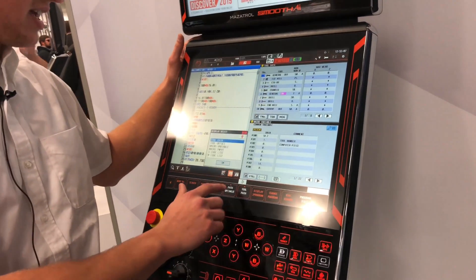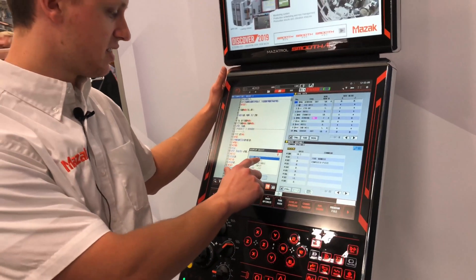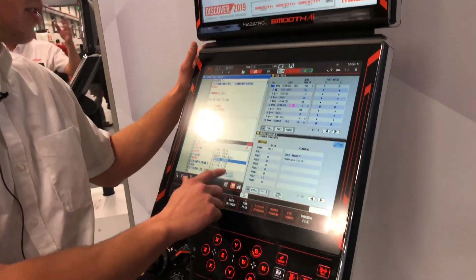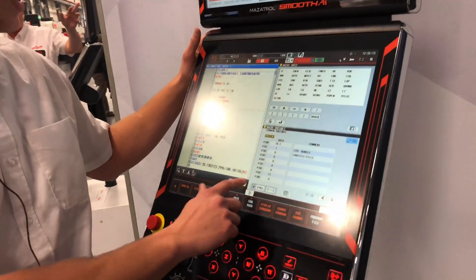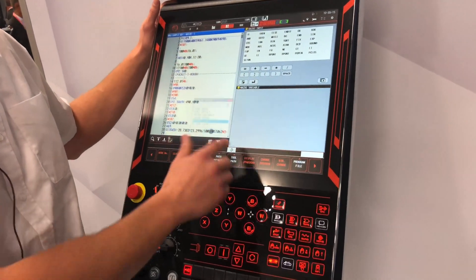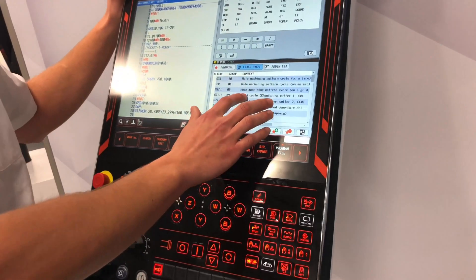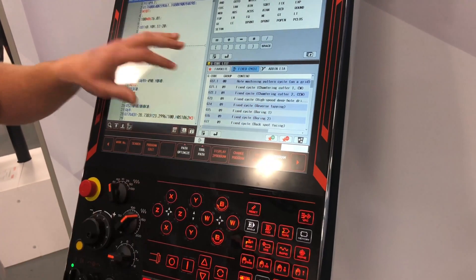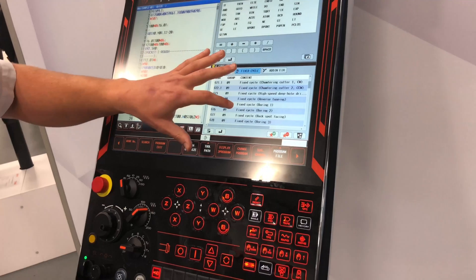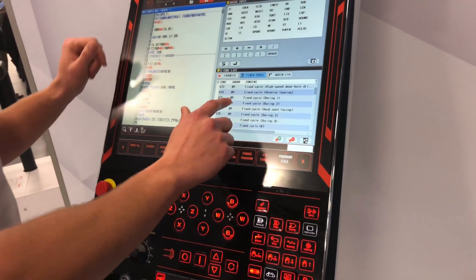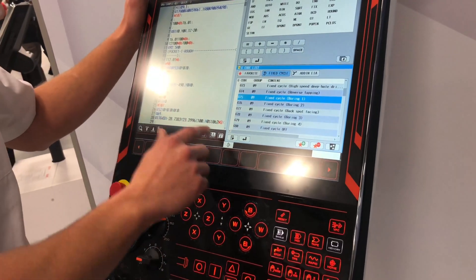You can choose to see your tool data, your offsets, or your macros. Or you can look at just the G code list. With the G code list, you can have a few favorited — ones that you might use all the time — and you can directly import these into your program.